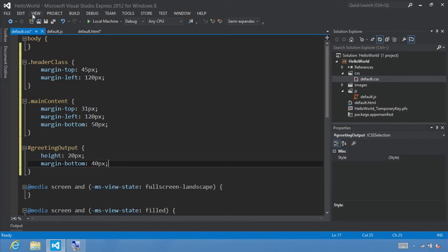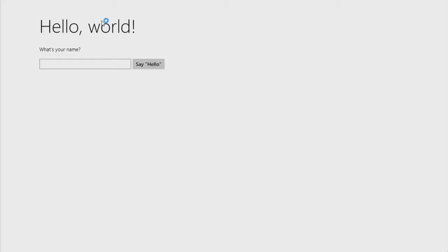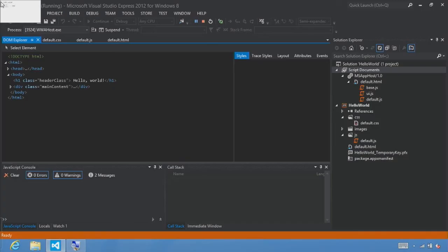Now that we've set these properties, let's click F5 to run it again. We see the different spacing — instead of text being on top of each other, everything is spaced nicely. Let's type 'somebody special' and click Hello — we see 'Hello, somebody special!' Let's switch back to Visual Studio and click stop.